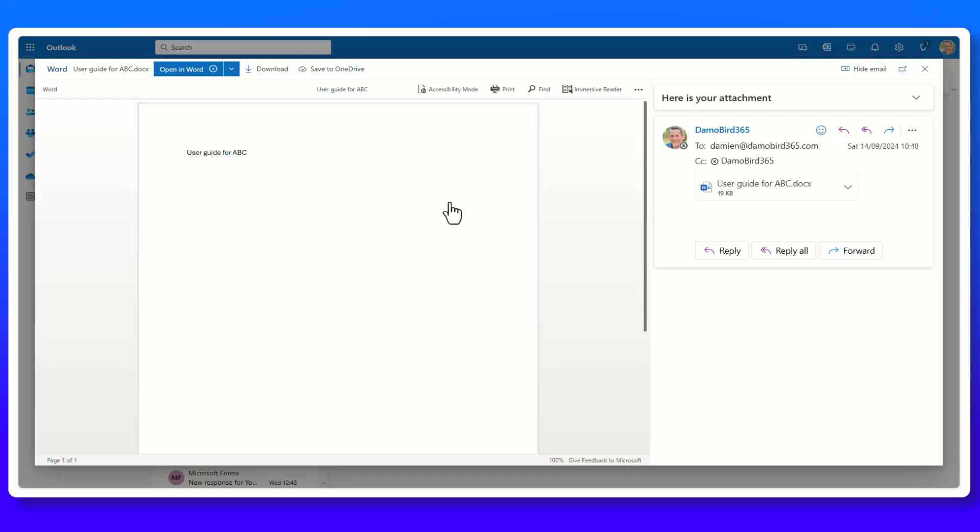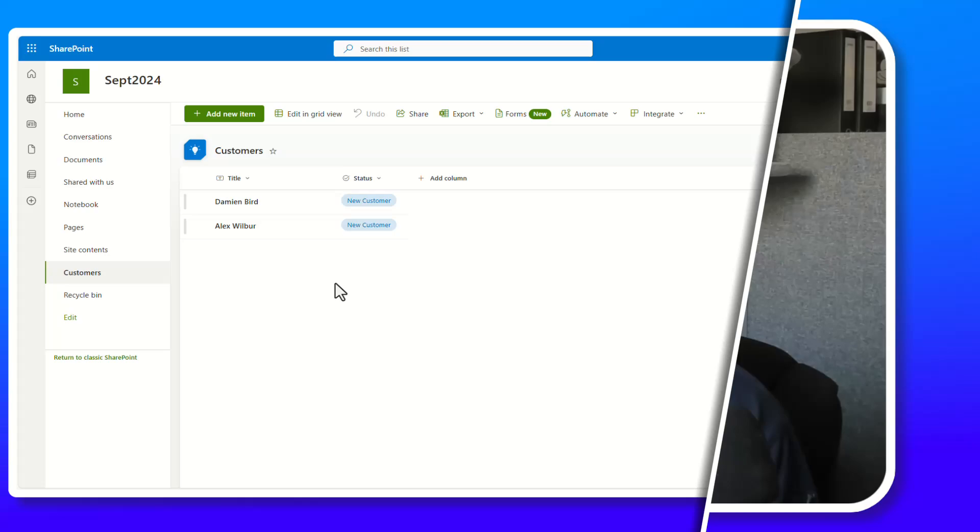So if you're sending out invoices or user guides on your terms when you're ready, rather than when it's uploaded, this is exactly what you're looking for — to save time with some simple automation that you can build. Let's go and take a look at how we do that.